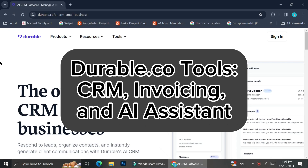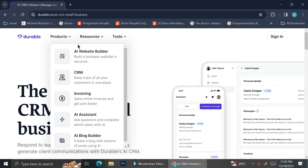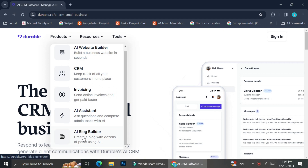Hi everyone, today I'm going to show you how you can use Durable to help you with your CRM if you are a small business owner. Durable.co actually offers more than just AI for your CRM. Here are the products they offer: AI Website Builder, CRM, Invoicing, AI Assistance, and also AI Blog Builder. But for today, I'm just going to focus on how you can use Durable.co for your CRM and also for your invoicing.